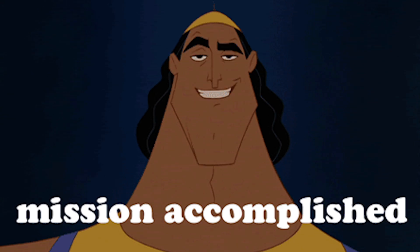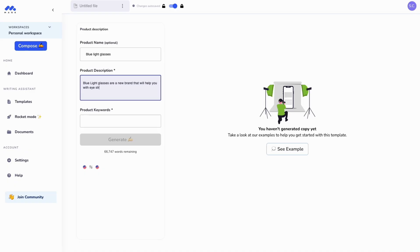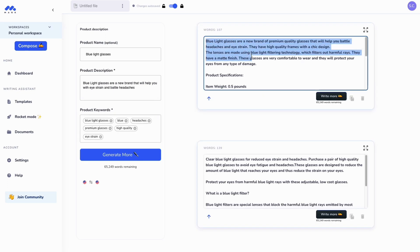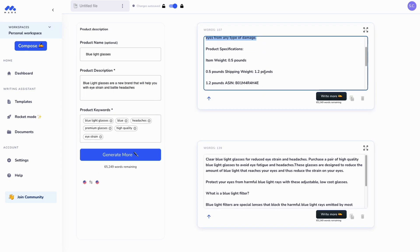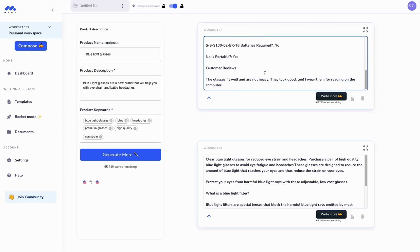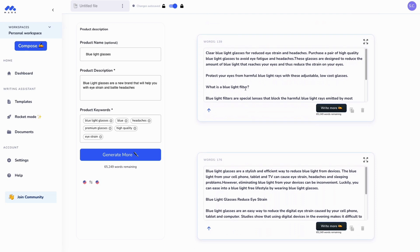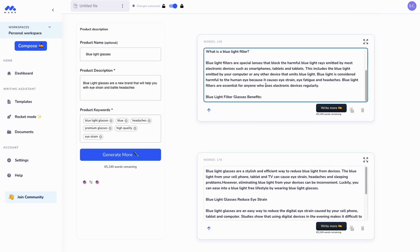Blogs and social posts are in the bag. Now let's look at product descriptions. All you've got to do is add the product name, a short description, and a few keywords. Since Mark Copy writes for SEO first, you'll get five product descriptions that sell and rank on Google. And then it's just plug and play.